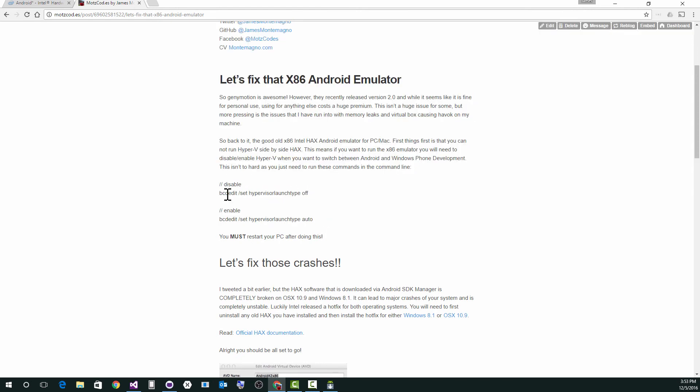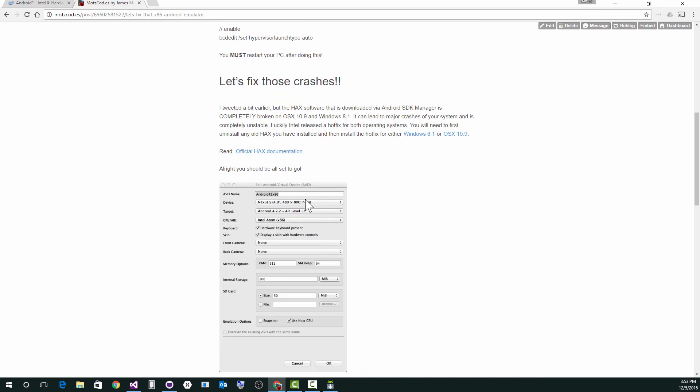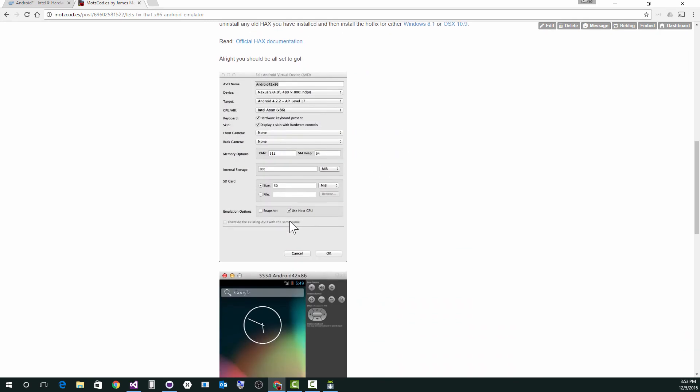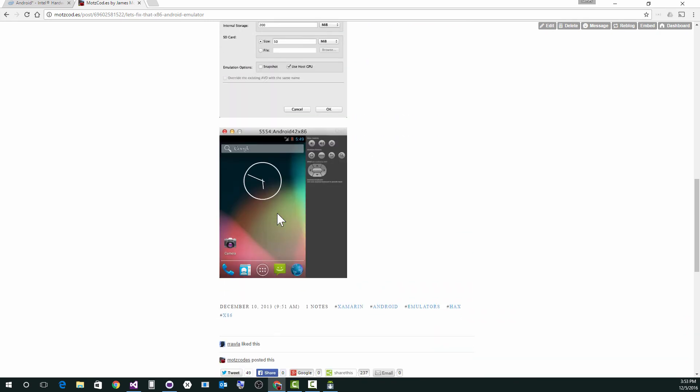So if you run the command prompt as admin, you'll say BCD edit slash set hypervisor launch type off this way. You don't have to actually uninstall Hyper-V at all. You can just turn it off by default, reboot your computer, and then boom, you're good to go. I actually have a bunch of settings here, which are my old default settings, but now I have new ones.